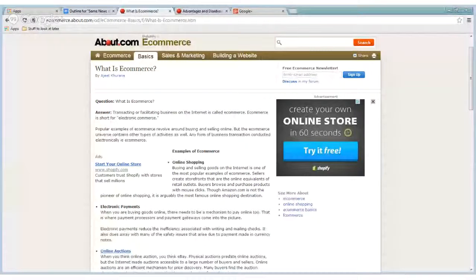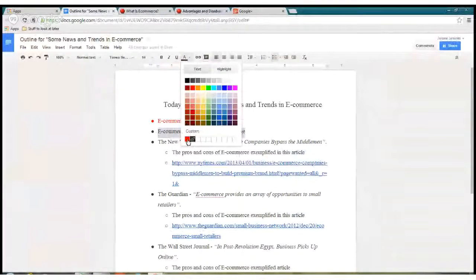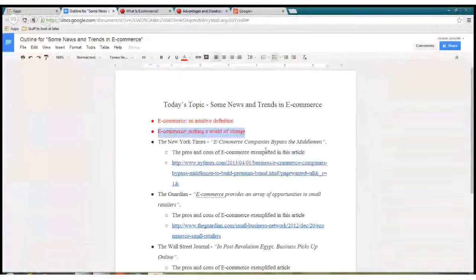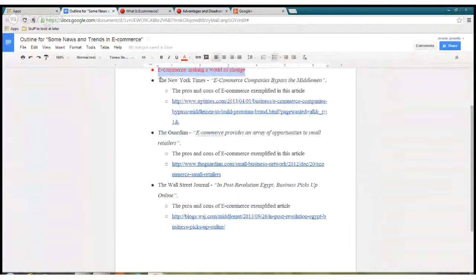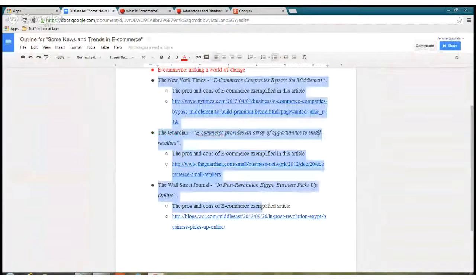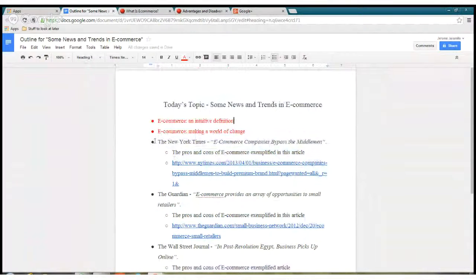Next, we will attempt to show you how eCommerce has made a significant impact in the world, and we will exhibit that through these three articles. Of course, there are many more examples online, but I think three will pretty much drive the point home.